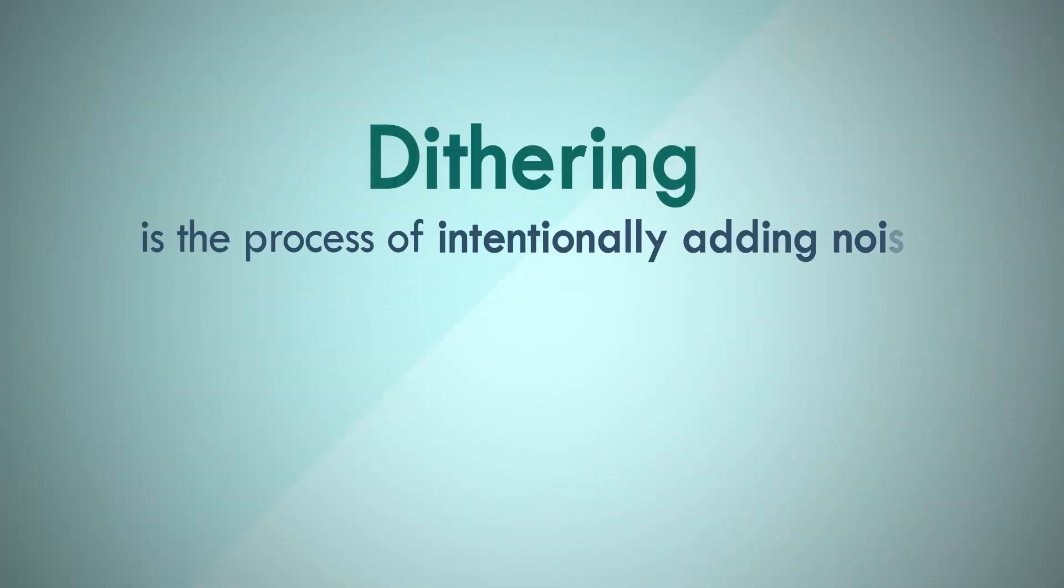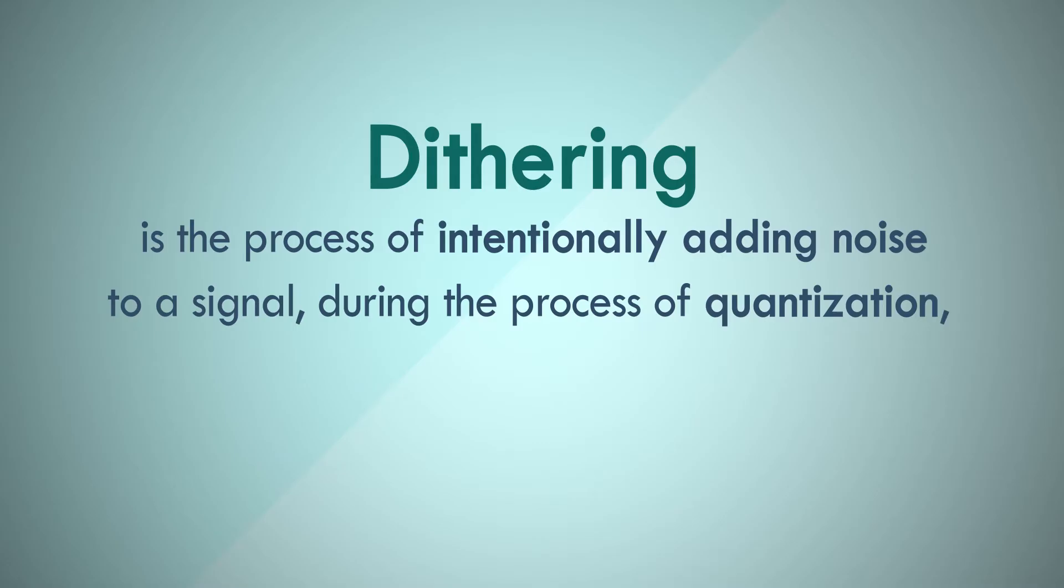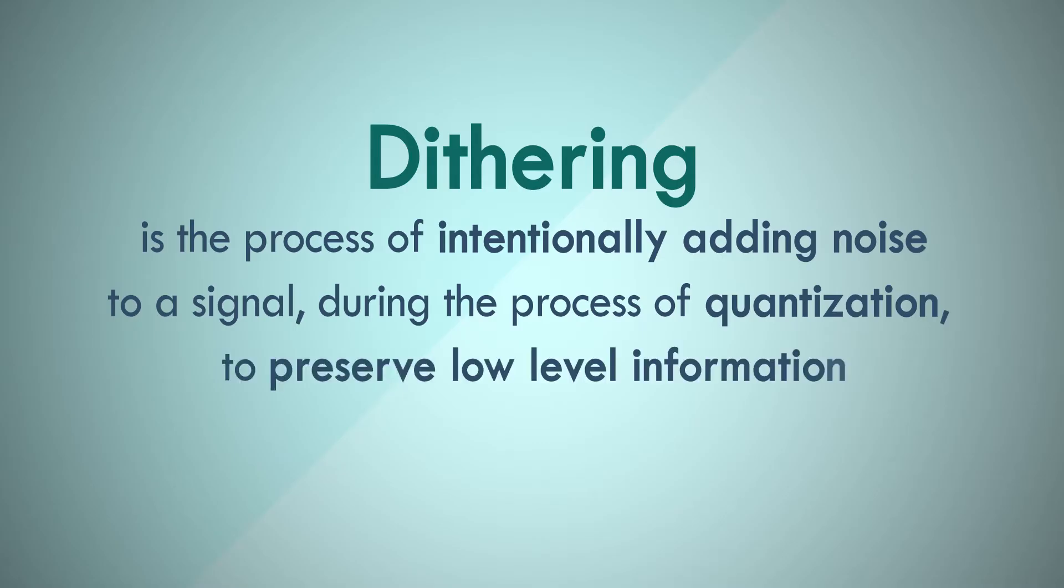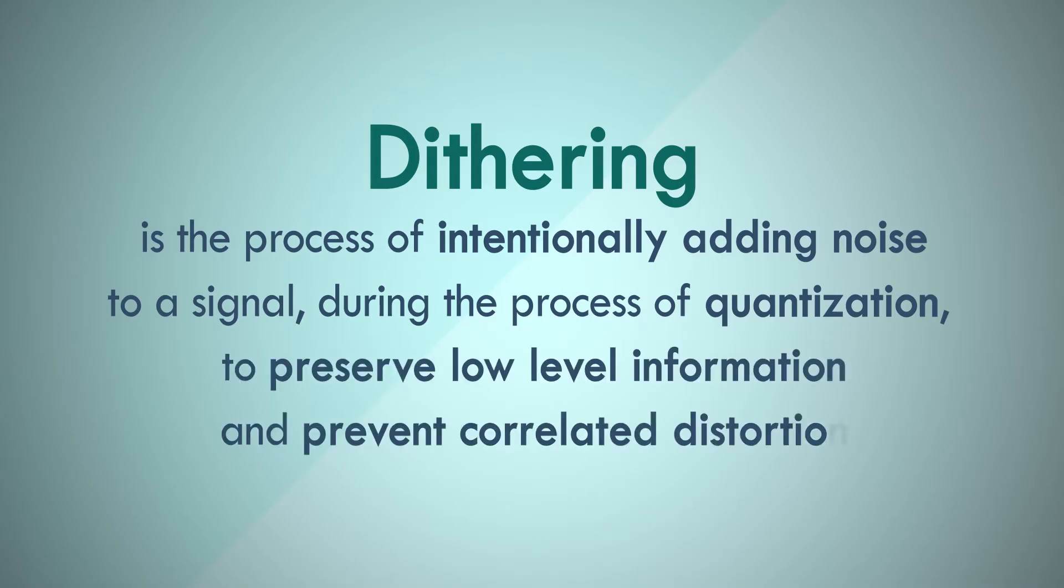Dithering is the process of intentionally adding noise to a signal during the process of quantization to preserve low-level information and prevent correlated distortion.